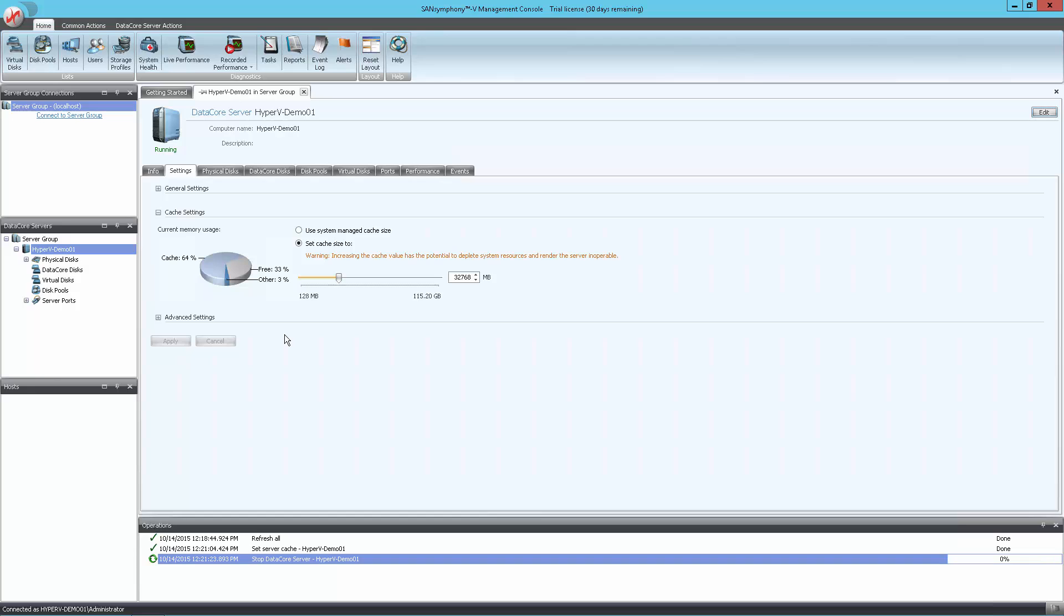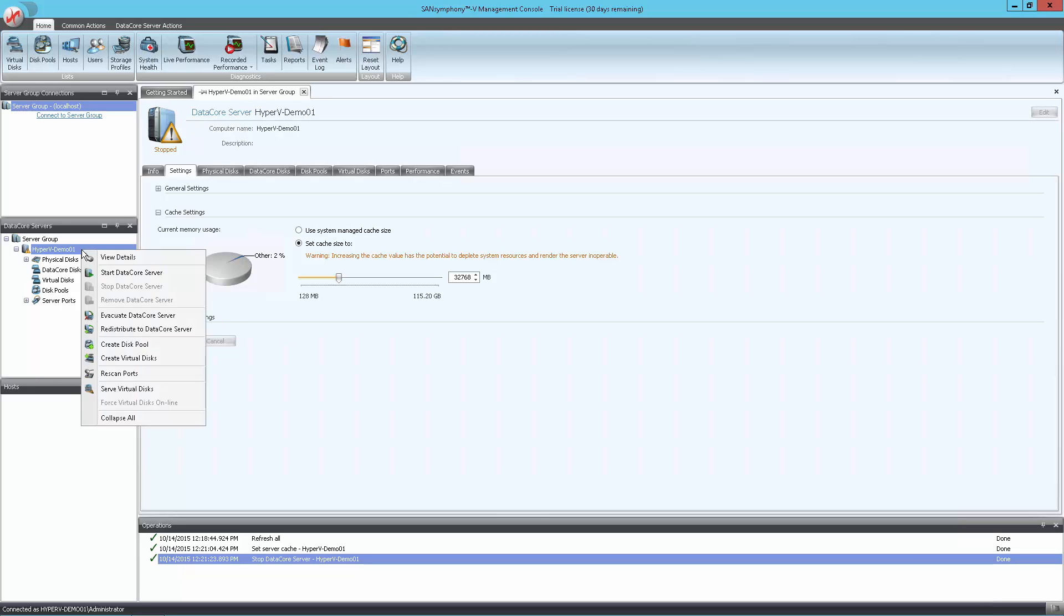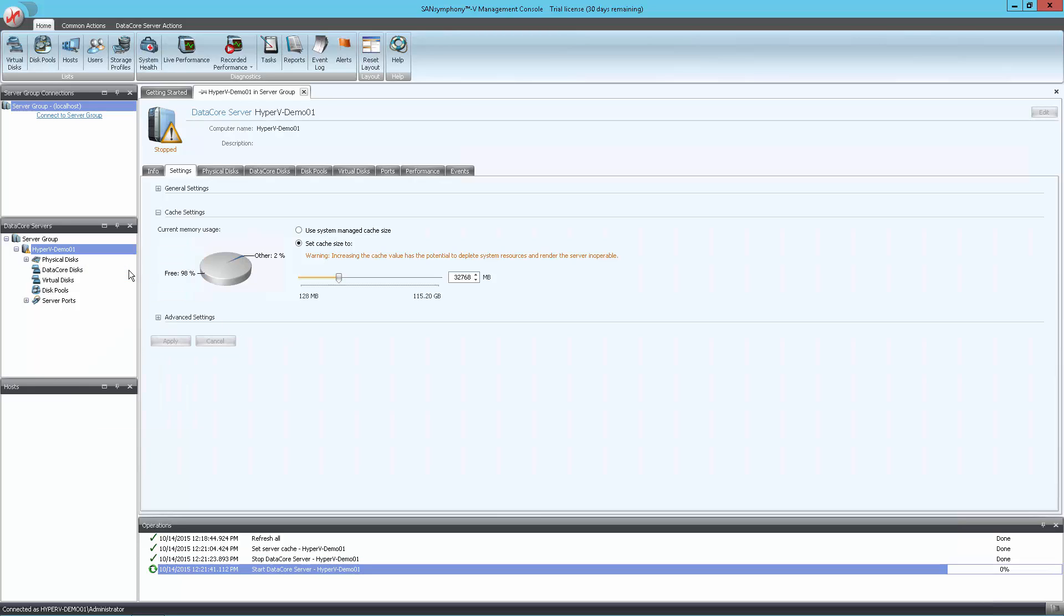When you see the status of the node change from Running to Stopped, now right-click on the node again and select Start DataCore Server. This will start the engine with the cache settings we just set a moment ago.